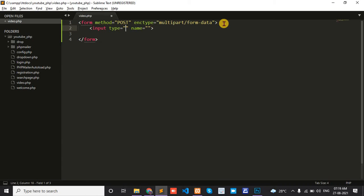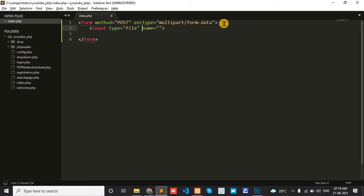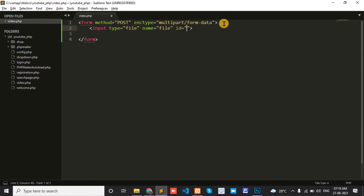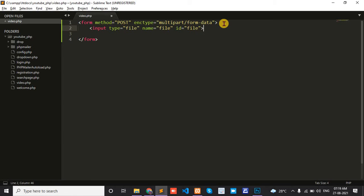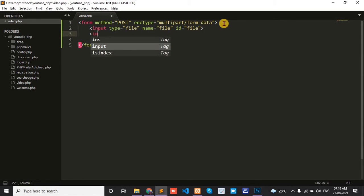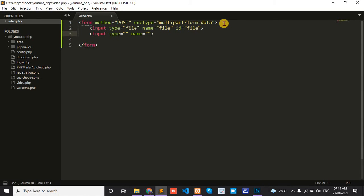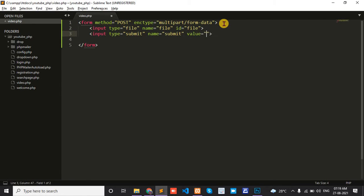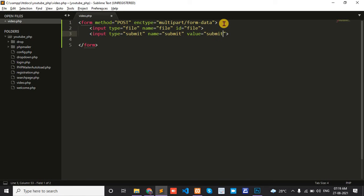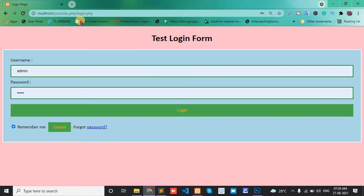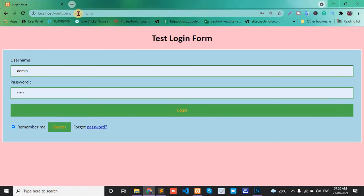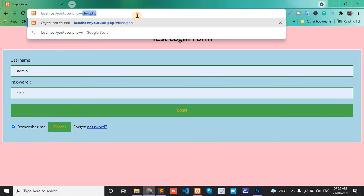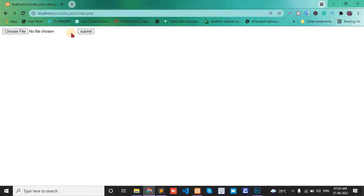Then add input type file with name and id as 'file'. Next, input type submit with name 'submit'. Now check the form in video.php.